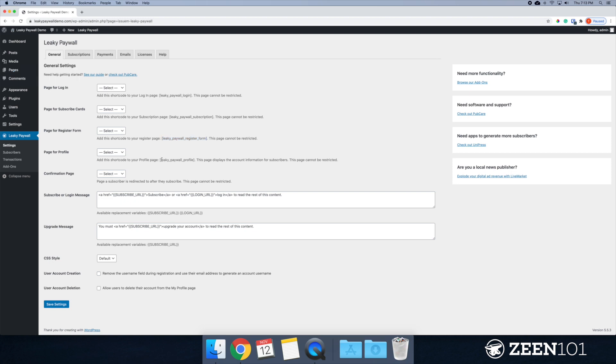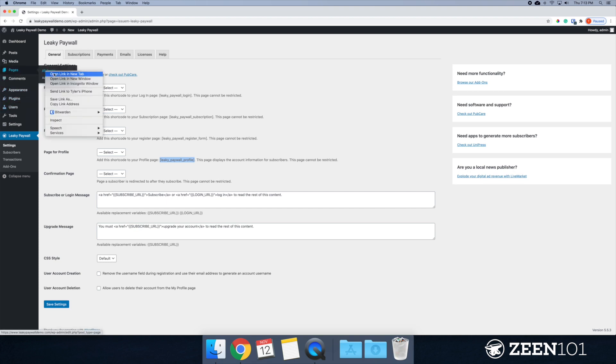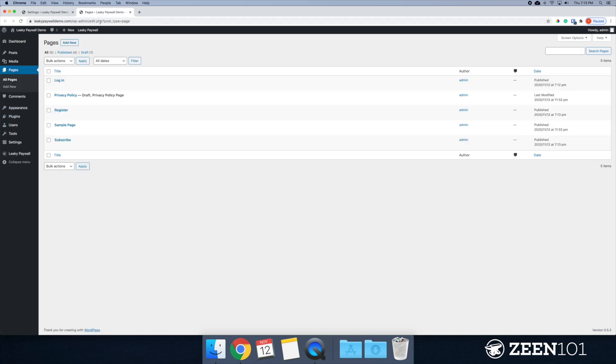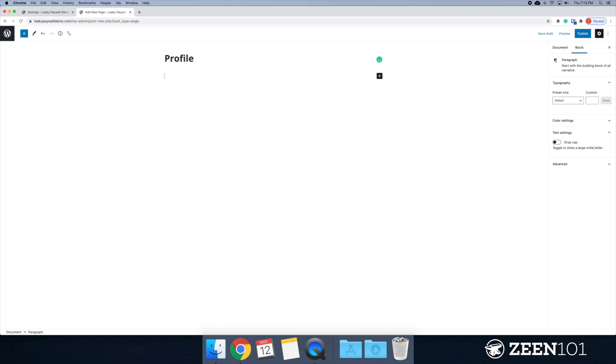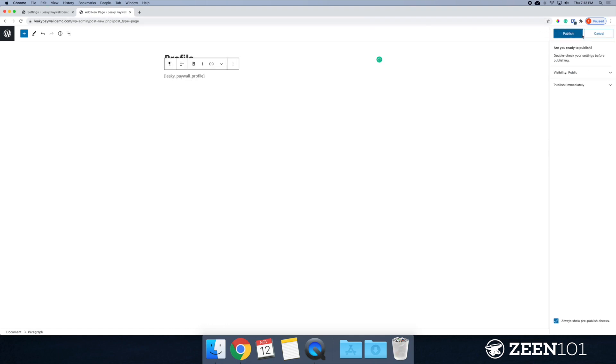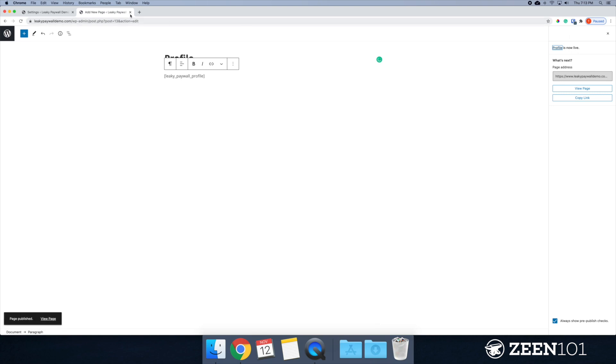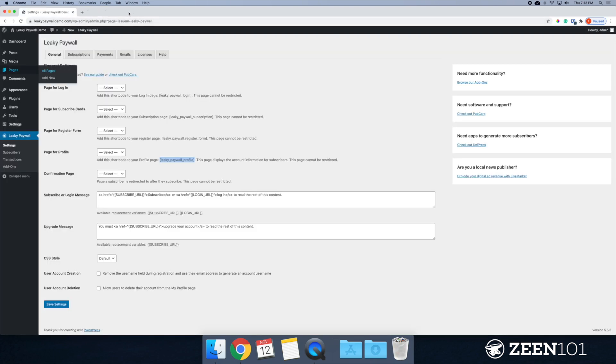All right. Moving right along. We have the profile. I'm just going to call this profile. All right. Let's publish that. Very well.